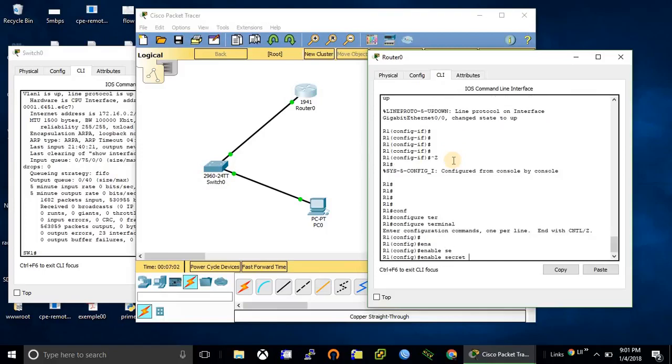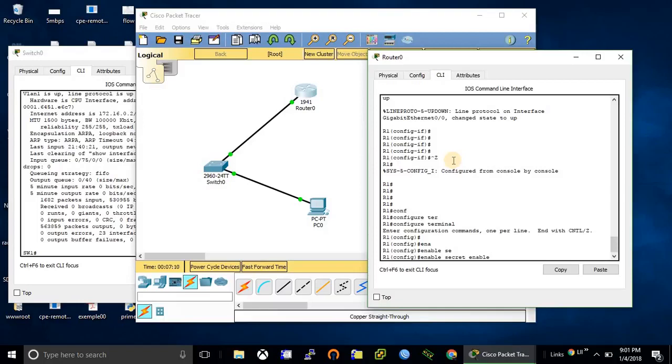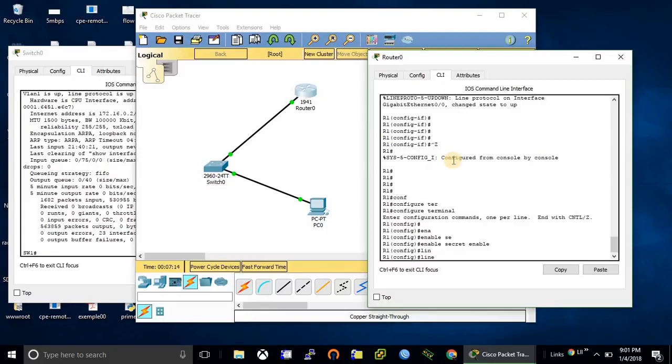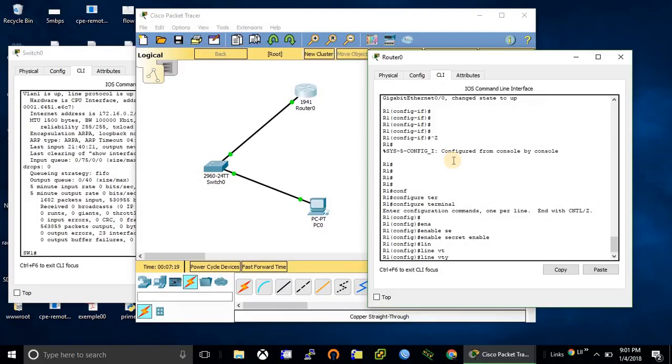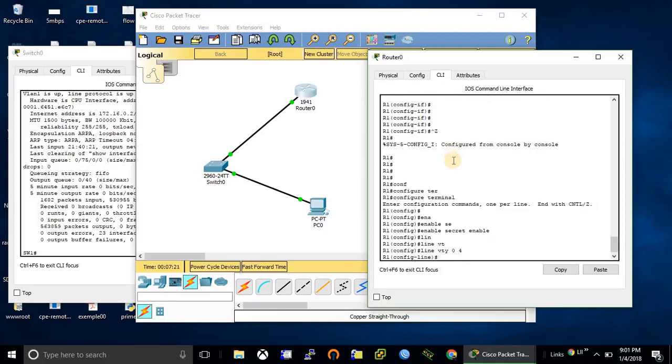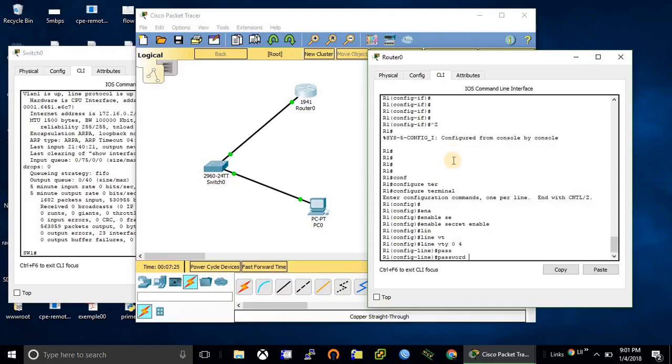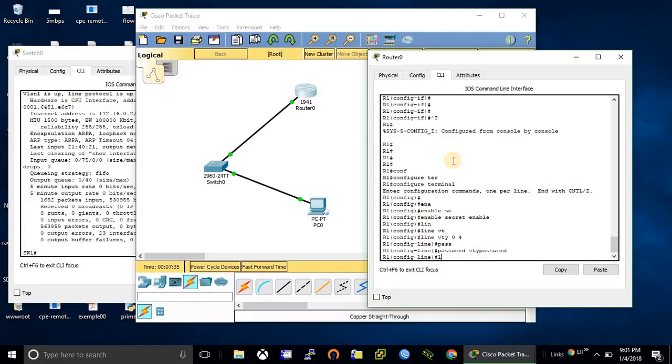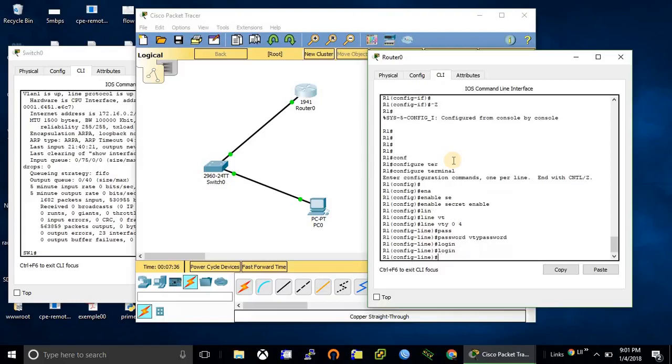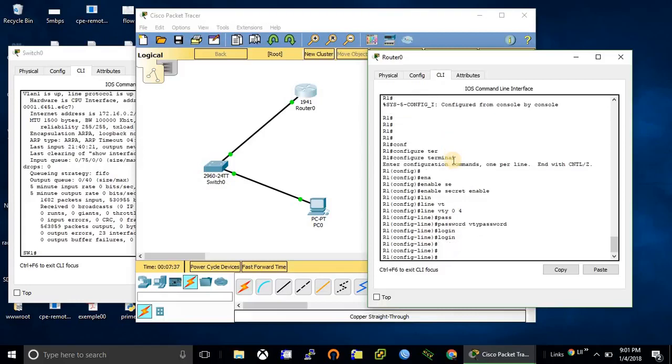And now we need to configure VTY line, set a password. This is the telnet password. Yes, we have done configuration on the router.